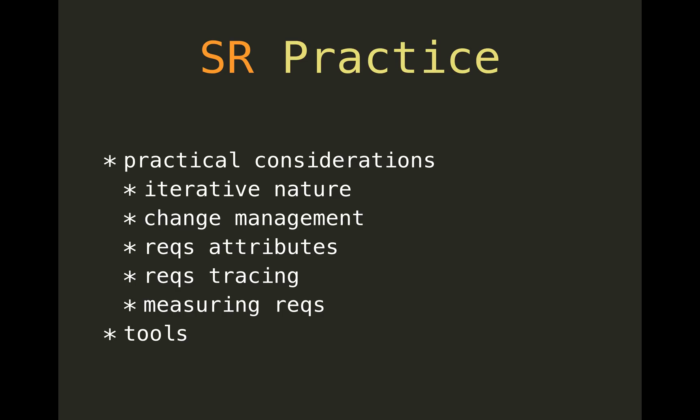And then the last part is practical considerations: not forgetting about the iterative nature of requirements and doing something with change management—not just stating that you are open to change, but also doing things like adjusting configurations on the fly.